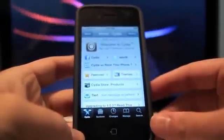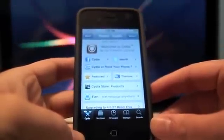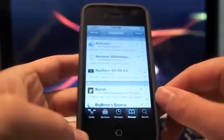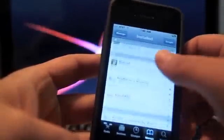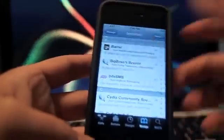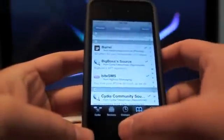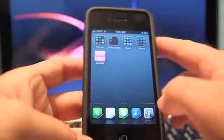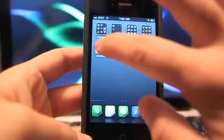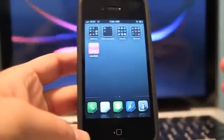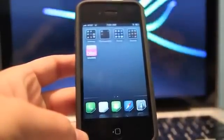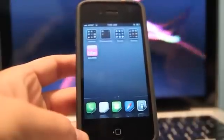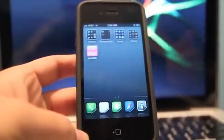One of the best jailbroken texting apps is called Byte SMS, which you can download for free, though it is a trial version and you do have to pay for the license. Basically what it allows you to do is access text messages wherever you are — whichever application is open, a pop-up comes in and allows you to reply to the message right there without having to open the Messages app.